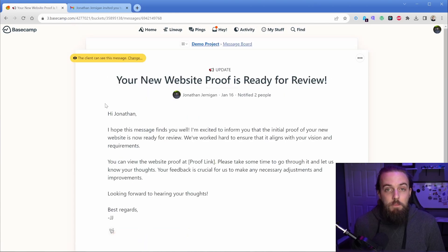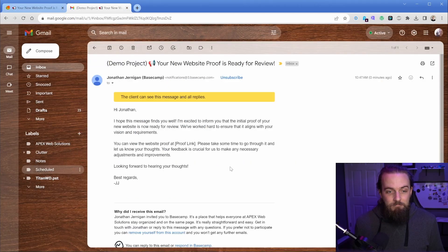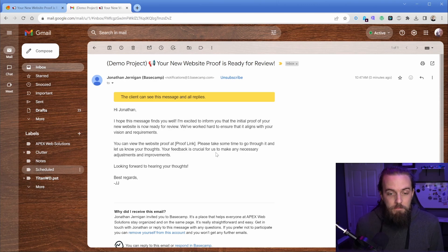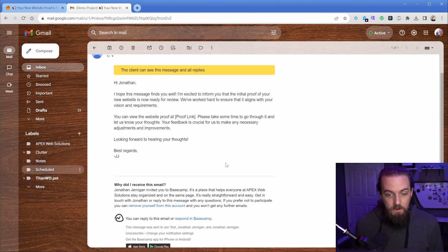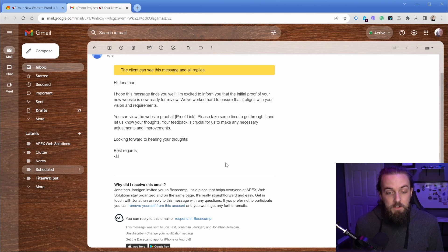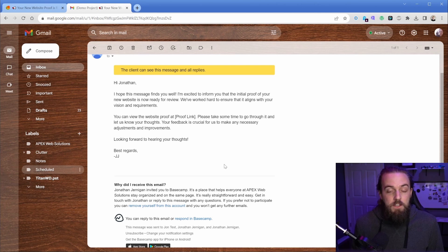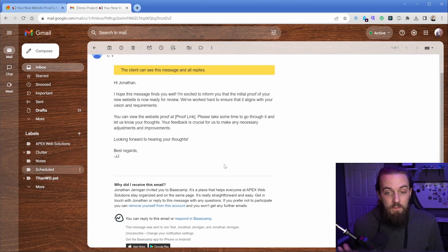And then just as simply as that, you can see the exact message that I posted inside of Basecamp comes to their email address. And then it just tells the client here at the bottom, you can either reply directly to this email or respond in Basecamp. And when I click that link, it's going to take me back to the thread that I just posted. So however the client wants to operate, they can do that.